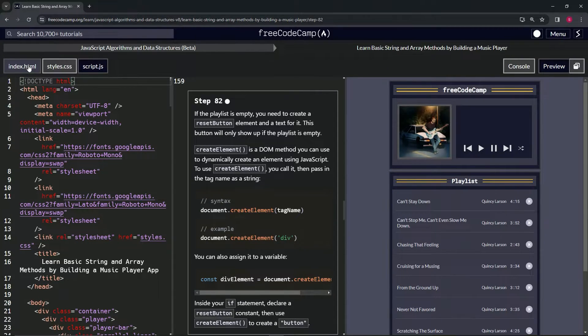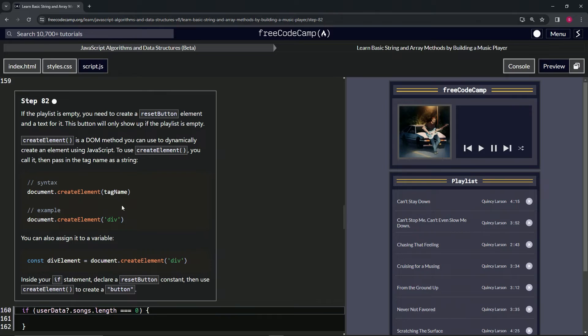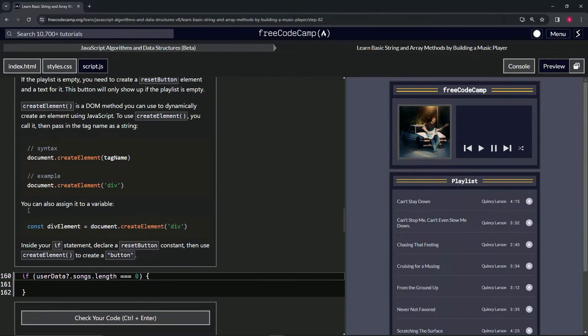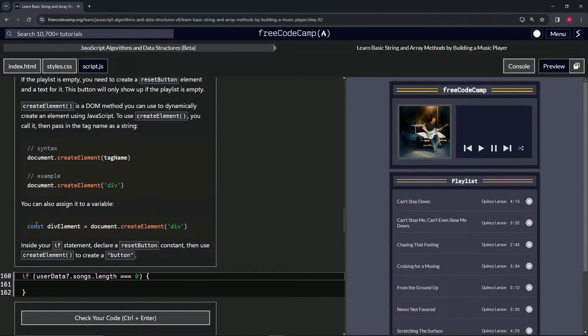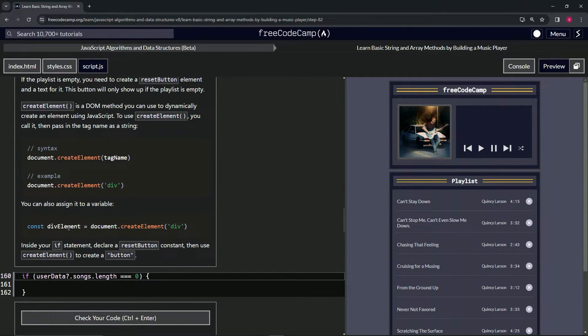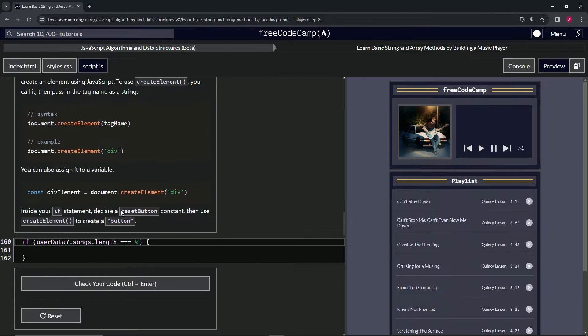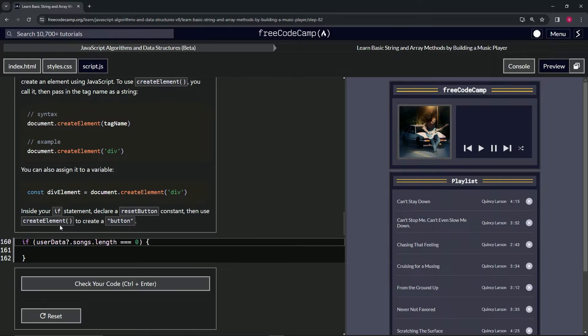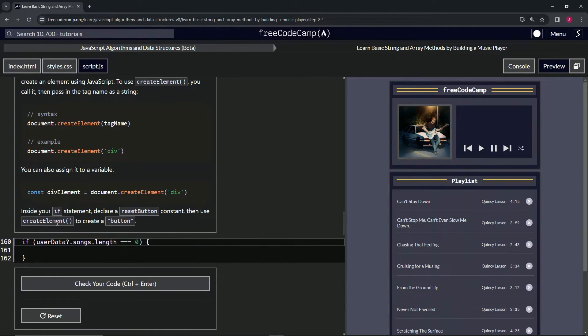We can also assign it to a variable, like const divElement equals document.createElement('div'). Inside our if statement, we're going to declare a resetButton constant, then use the createElement method to create a button.